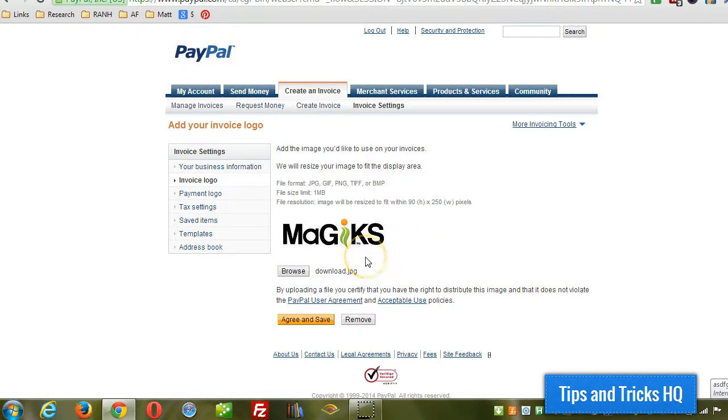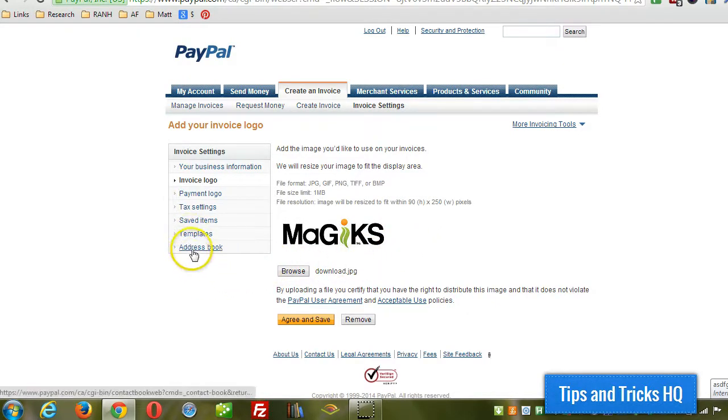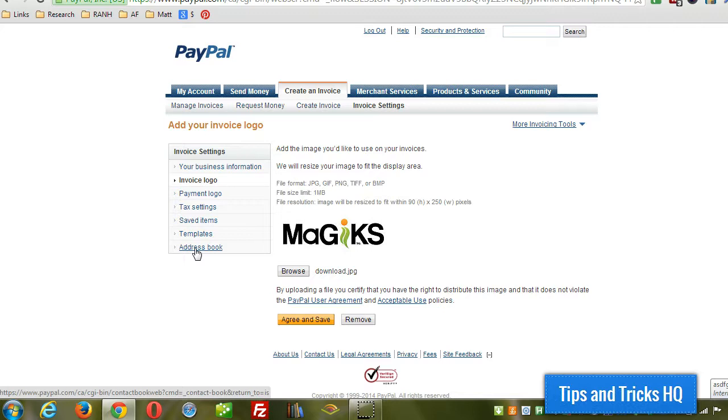And then you can also if you wanted to, you can set up your address book. So that people that you frequently send invoices to, you can put their pertinent information in there and the currency that you're going to be billing them in so that you don't have to enter those details manually later.